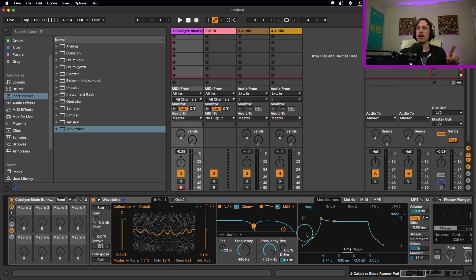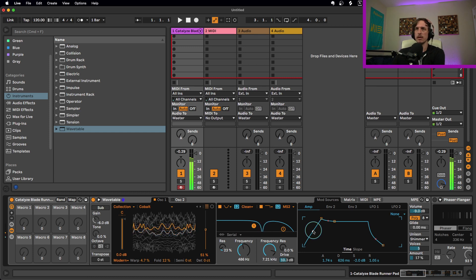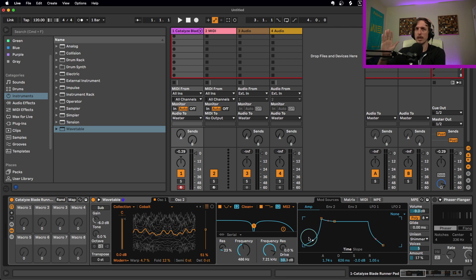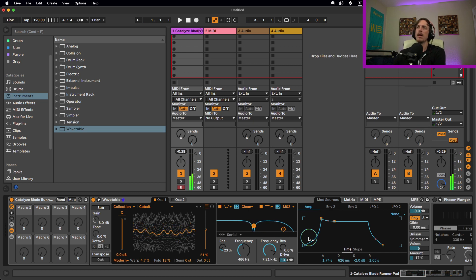For the volume envelope, I gave it about two seconds of attack. I also adjusted the curve — instead of a straight line going up, I gave it a little bit of curve in the volume so it kind of ramps up, which adds a nice organic feeling. I also gave it about a second of release, but that's up to you.